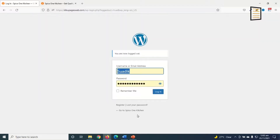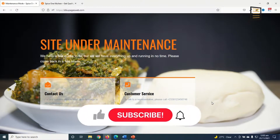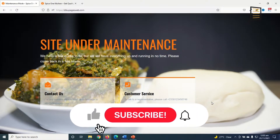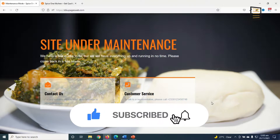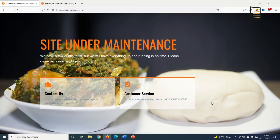That's it on how to create a maintenance mode page using Elementor. I hope this video was helpful. If you found value, kindly hit the like button, subscribe, and enable the notification bell so that each time I post a new video you'll be the first to know. Keep watching and I'll see you in the next one.